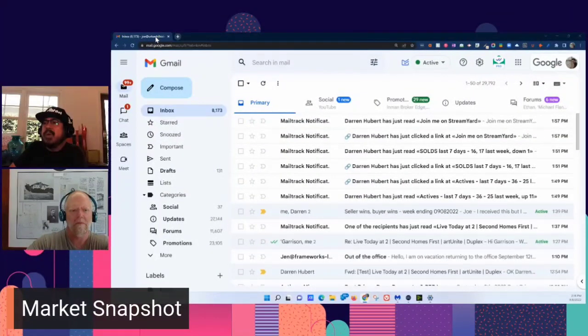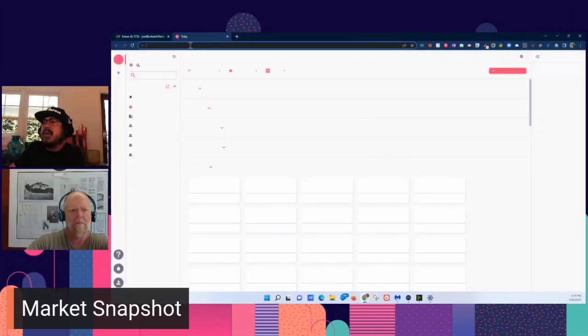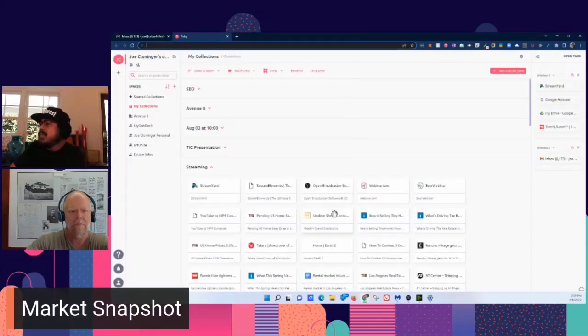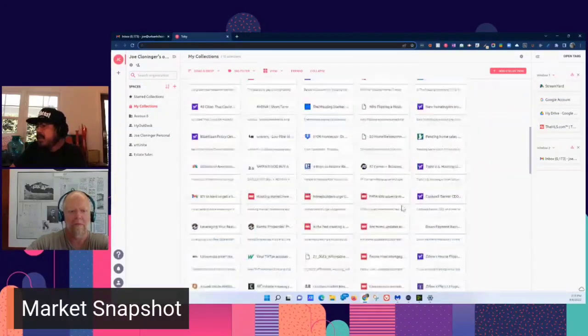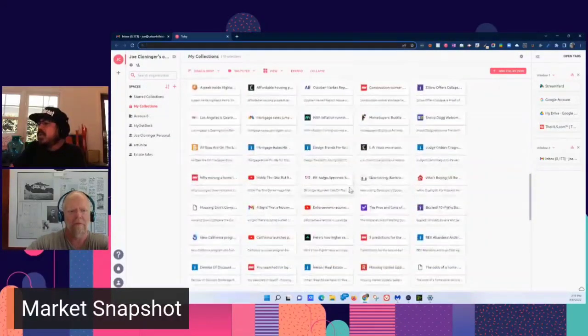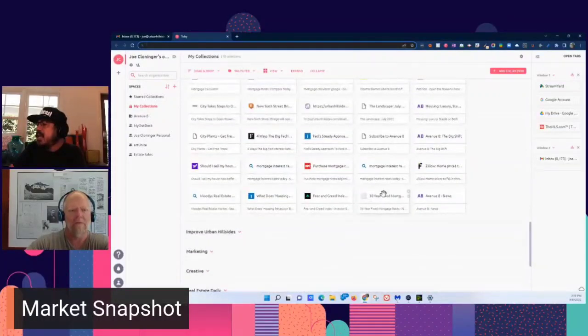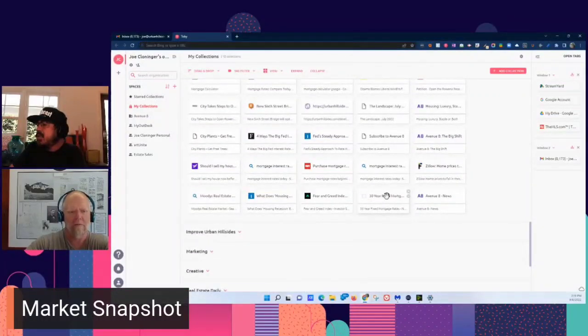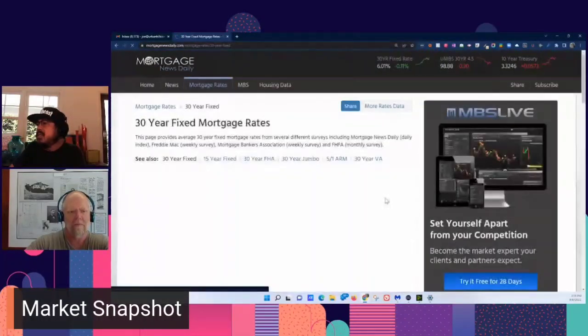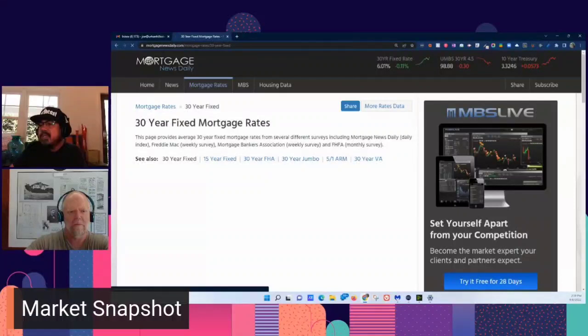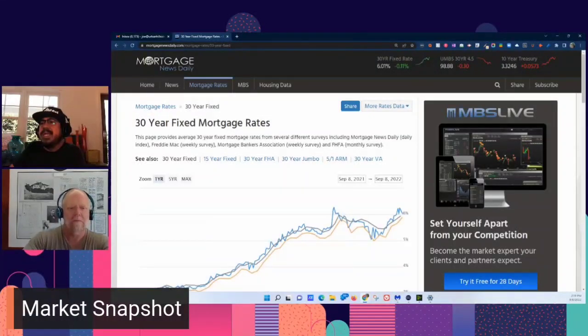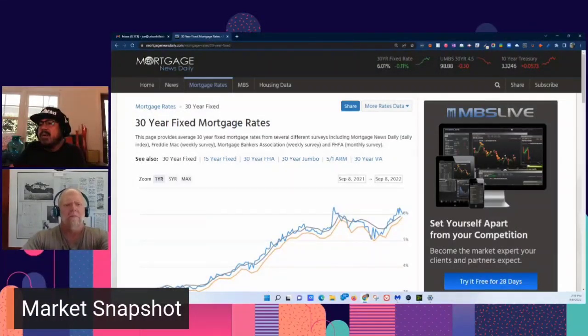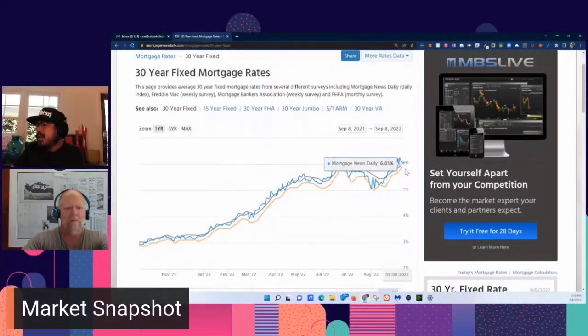Let me go to mortgage rates next here. So this is Mortgage News Daily that we've been starting to track just to look at this. And news is not good in general. So this is mortgagenewsdaily.com, 30-year fixed mortgage rates. You can see the graph there.